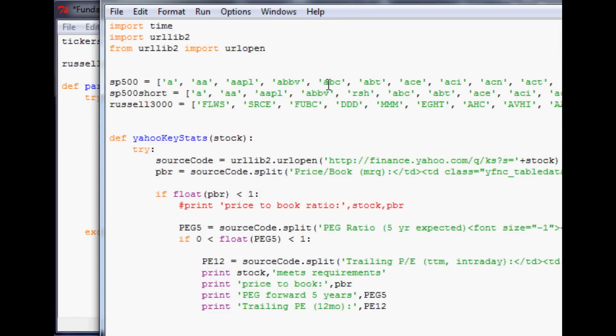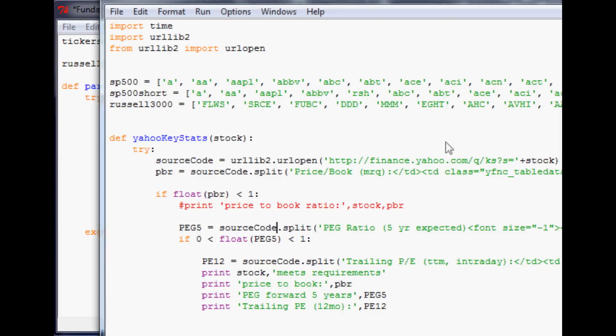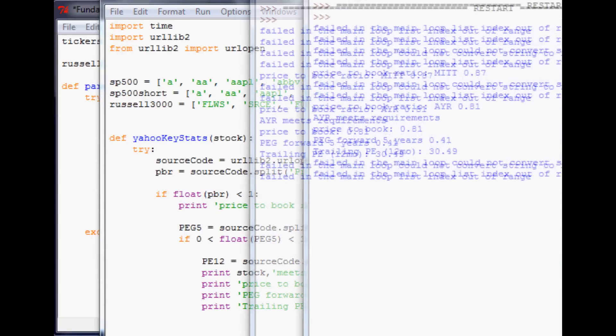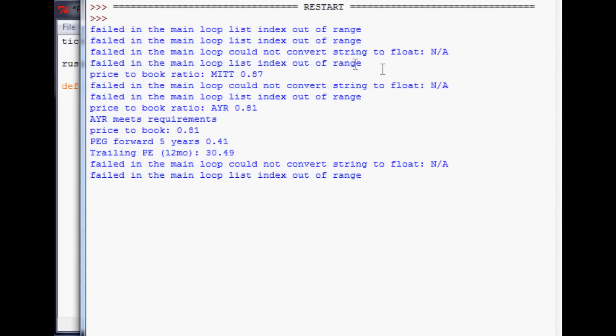I'll run it real quick just to confirm. If not, we'll run a quick function to lowercase all of these tickers. But I don't think that the Yahoo URLs are case sensitive. Let me save it and run it real quick. Okay, it looks like it's working. Got a few NAs and some out of range indexes, but that's okay. Those were not data that we were interested in anyways.